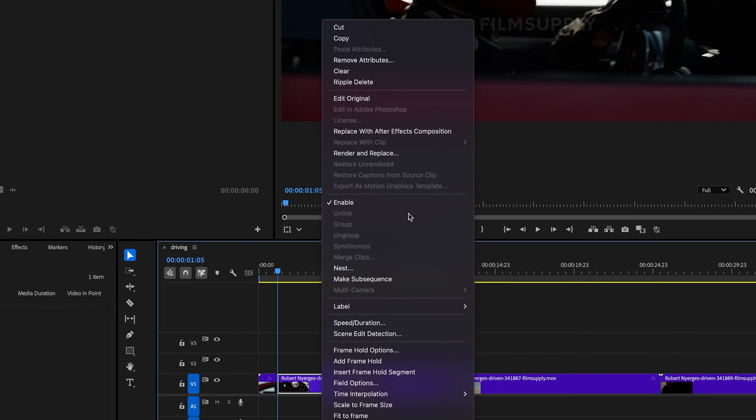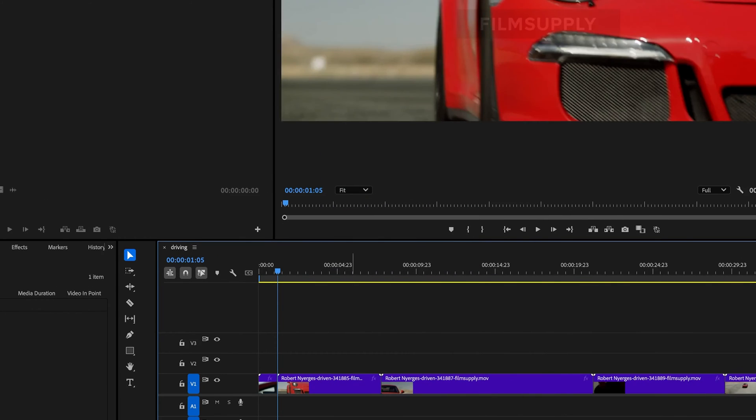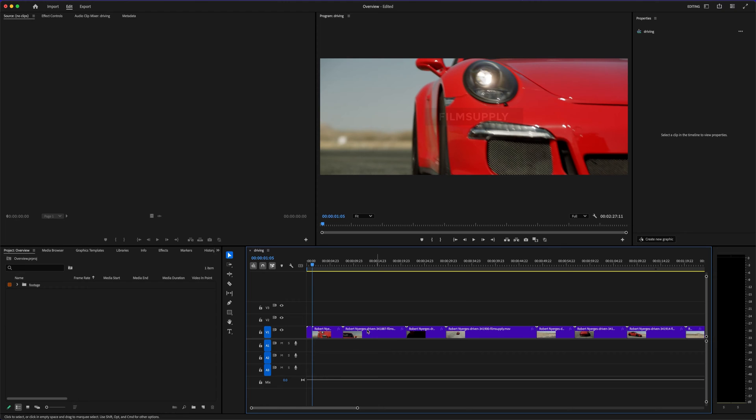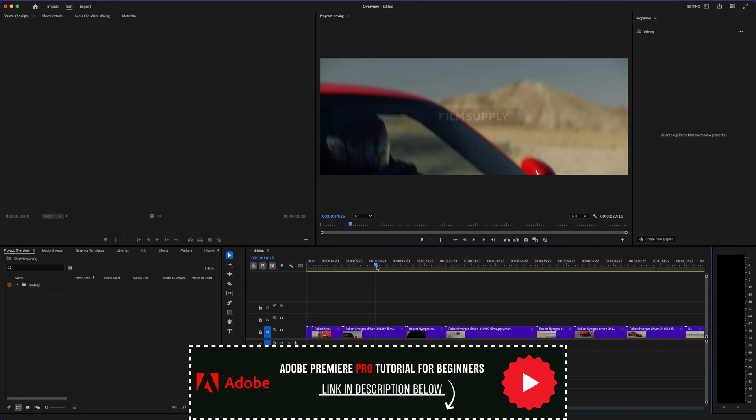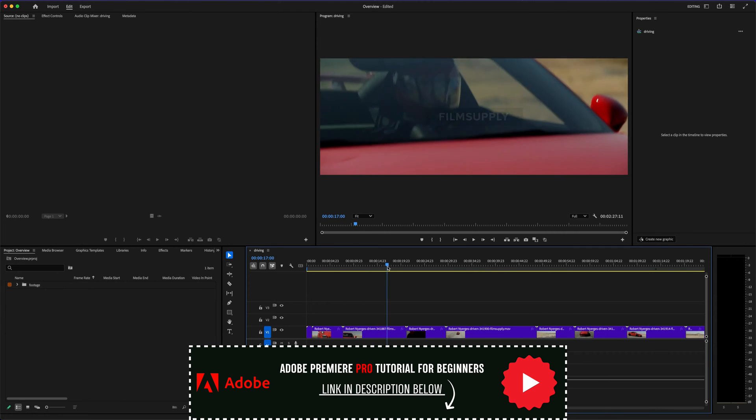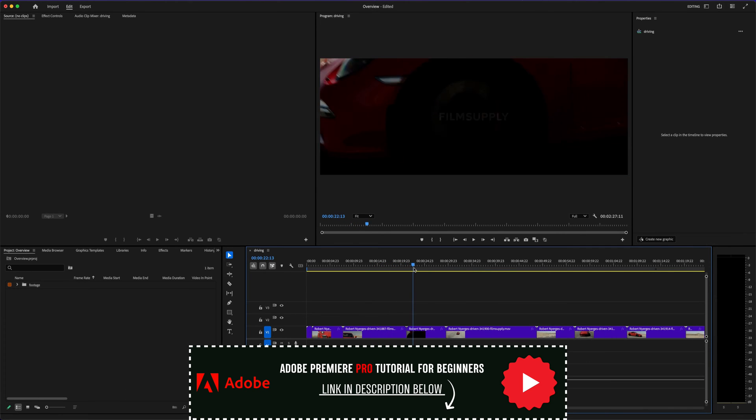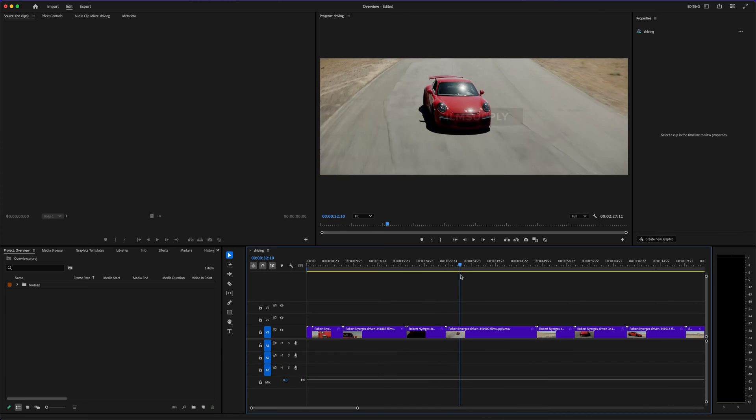Plus, I dropped a link in the description to my full Adobe Premiere Pro tutorial for beginners. So if you're just getting started, it'll save you hours of frustration.